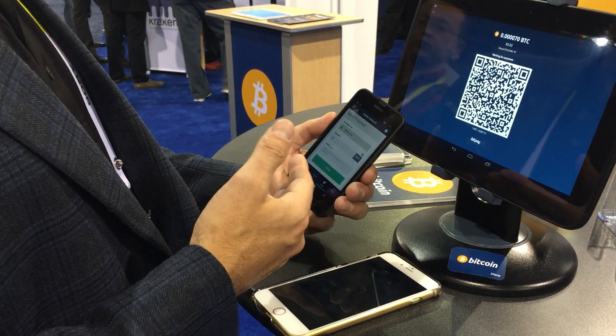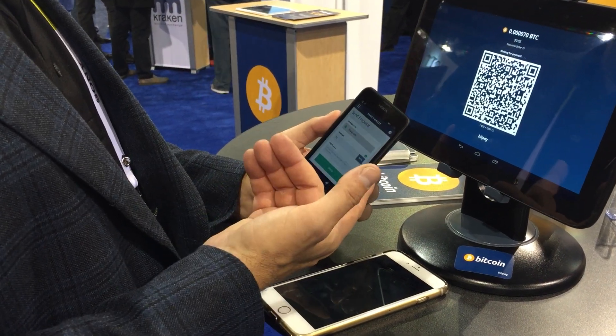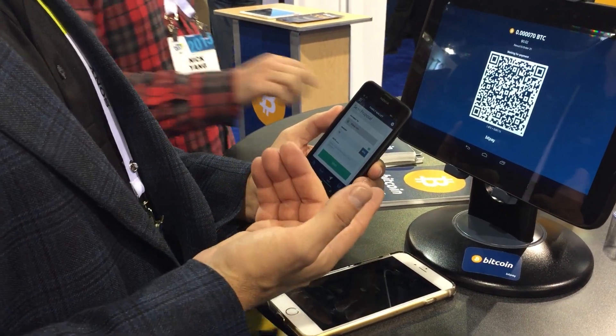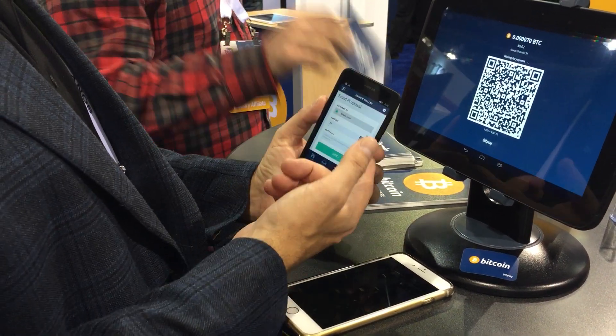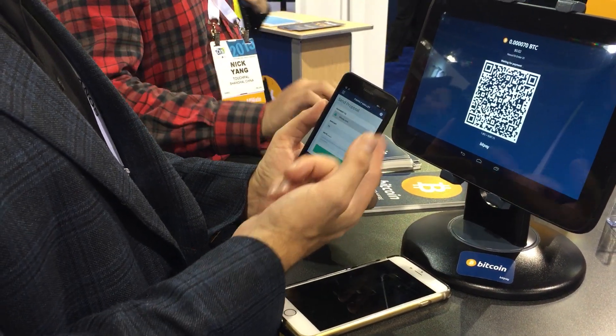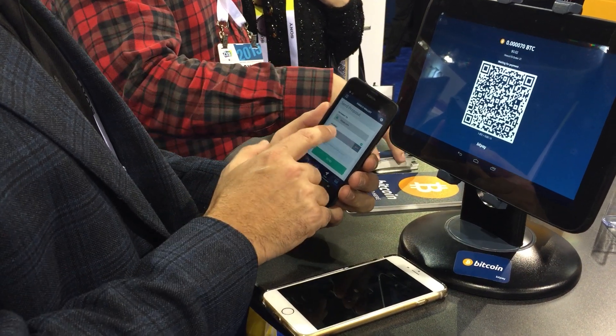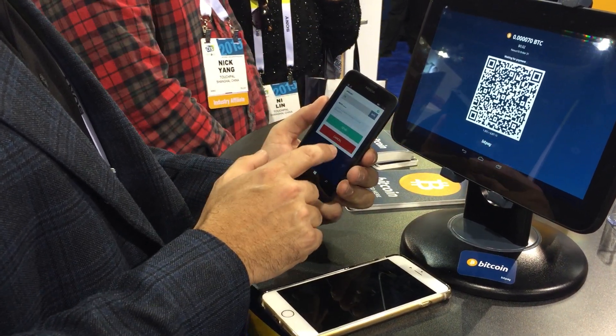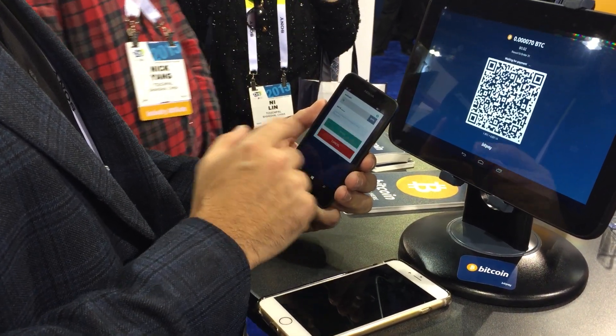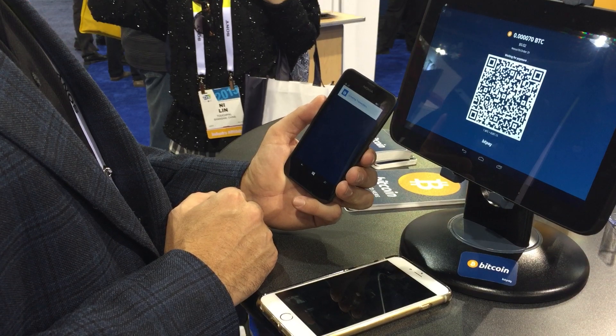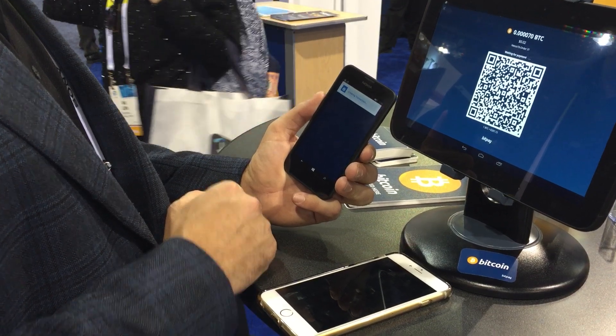After it scans the QR code, BitPay supports payment protocol, so it validated that you're actually paying bitpay.com. I can't change the amount of bits — that's locked. So now I'm going to press send for the transaction.